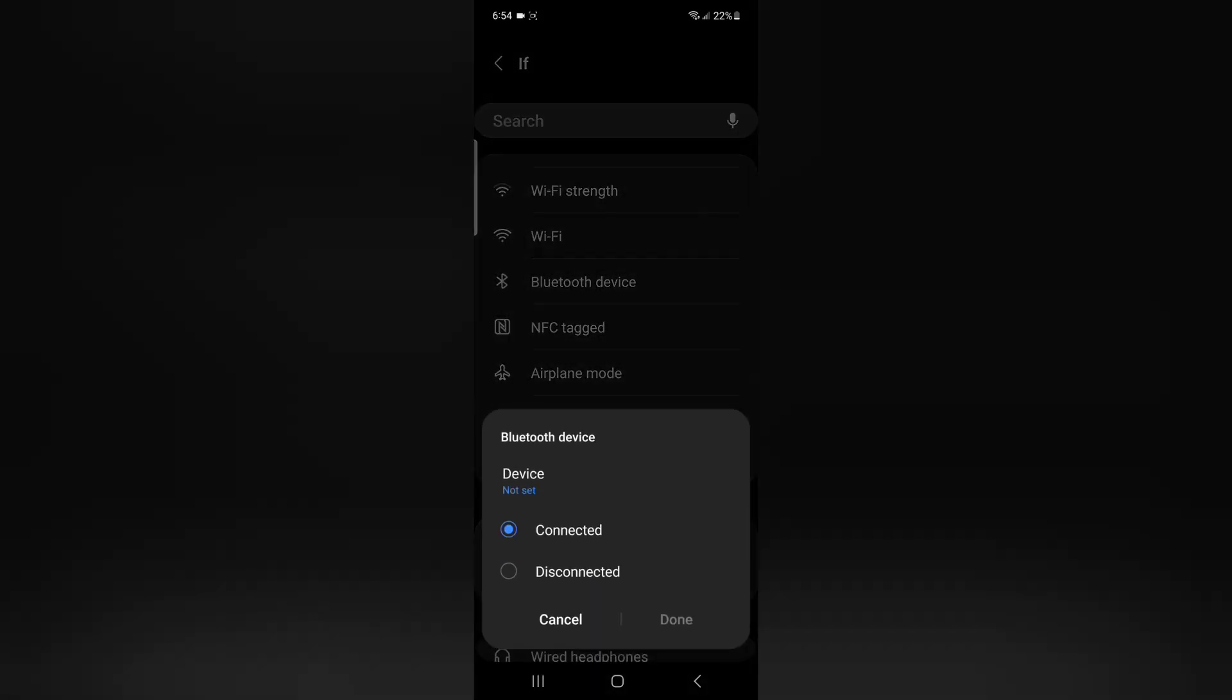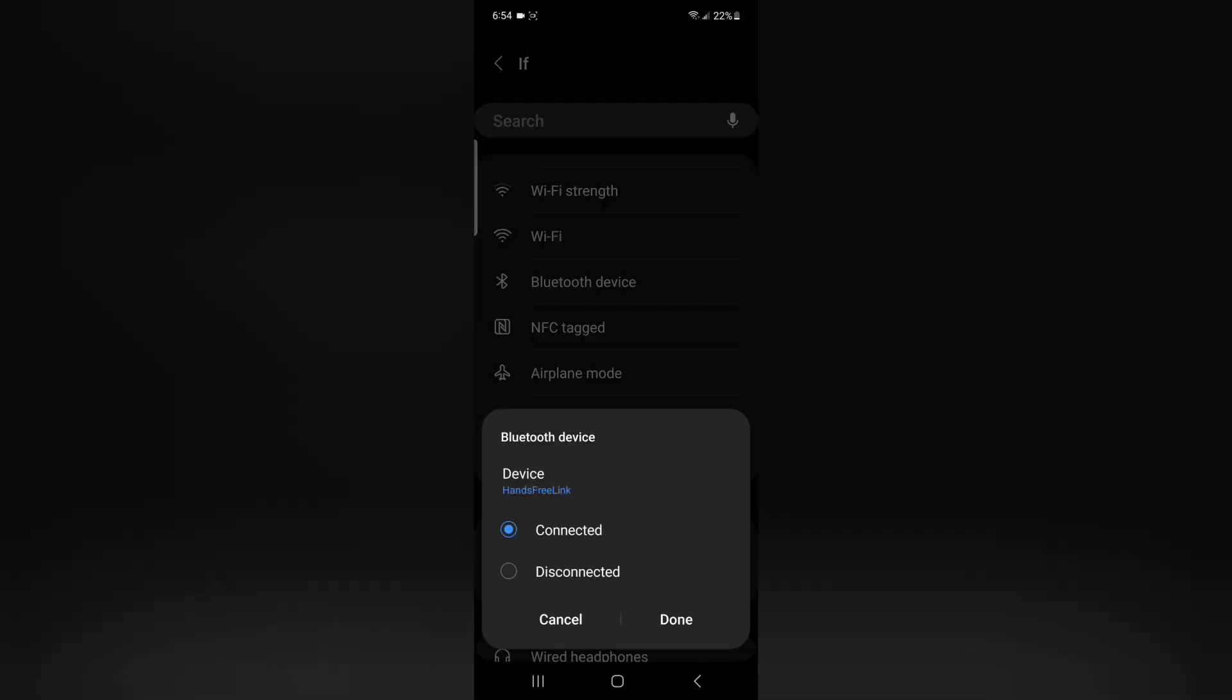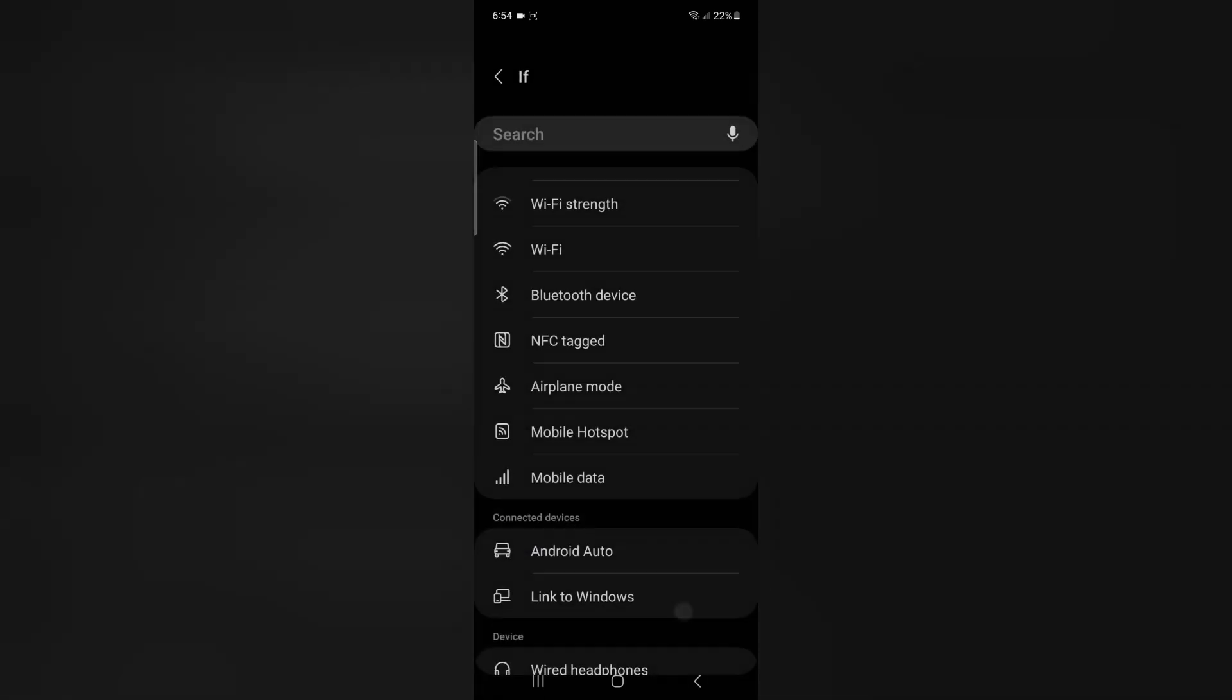Then hit device and select your Bluetooth device. So in this case, the car is called hands-free link, I don't know why, but whatever.